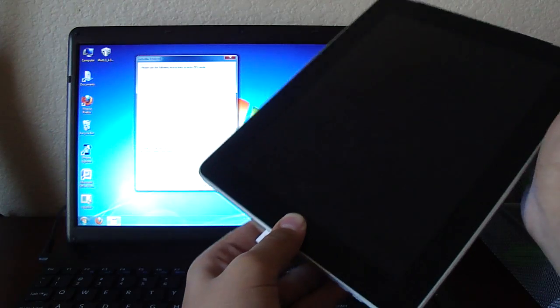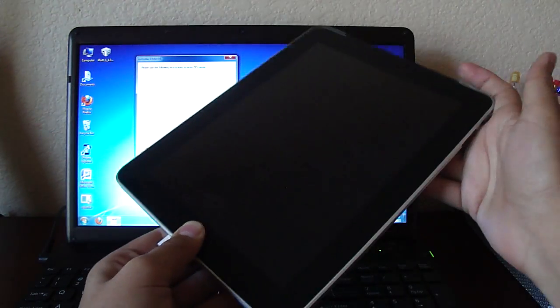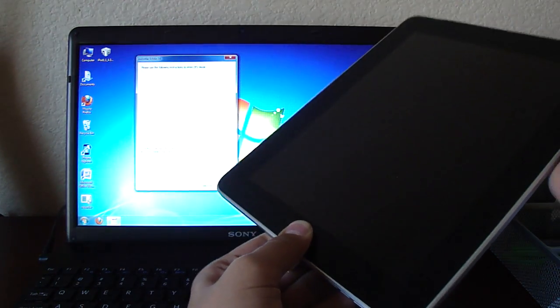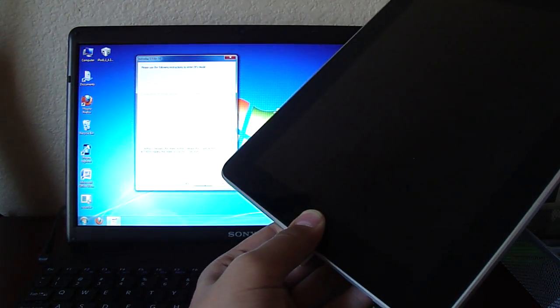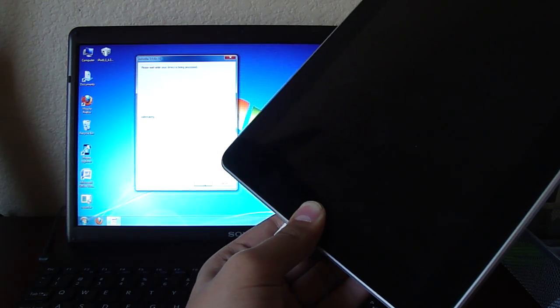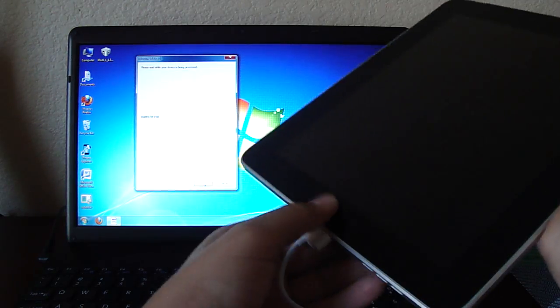So now you're going to release the power button, which is the one on the top, but continue holding the home button, the one on the bottom. So here, I guess we'll wait. See, it came up.